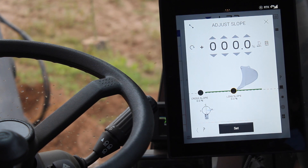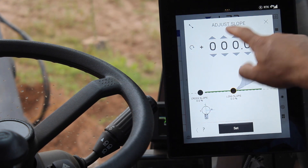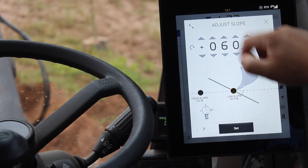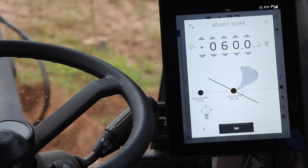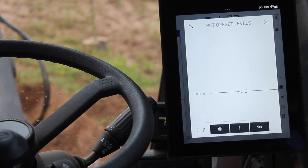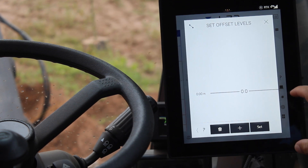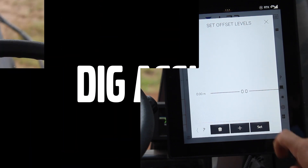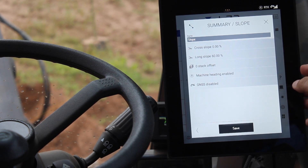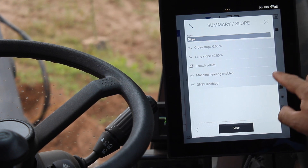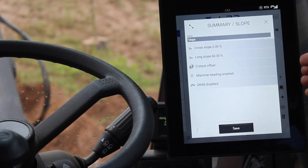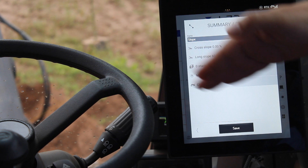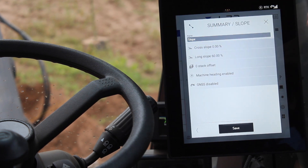As we've seen, I want a long slope of roughly 60%. I'll press Set. If I want to set any offset, I can do it now or come back later. So it's going to be a long slope of 60% with zero offsets for now. Machine heading is enabled, which helps me move the machine without losing sight of my slope — otherwise I would be digging a cone while swinging.